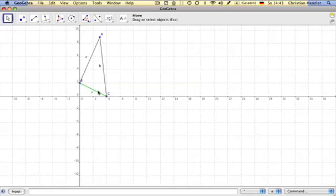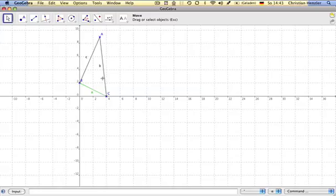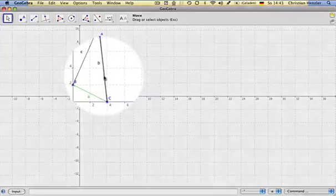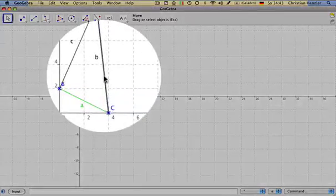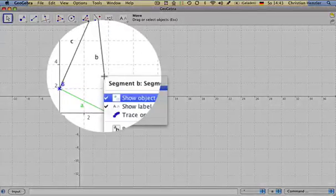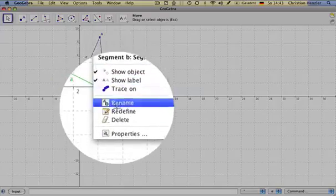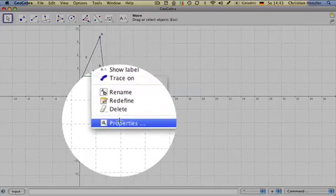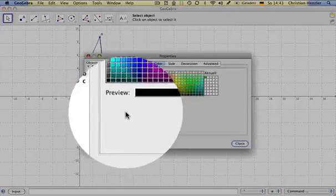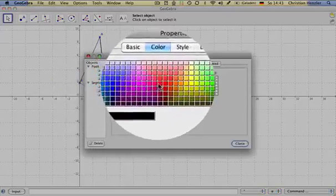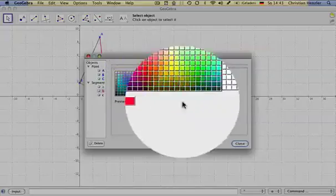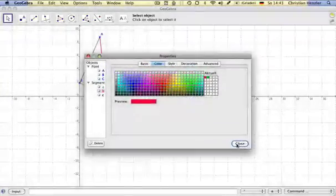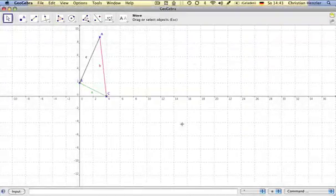The side B should be red, so we hover over B, click on the right side, properties, select the red color, and close.